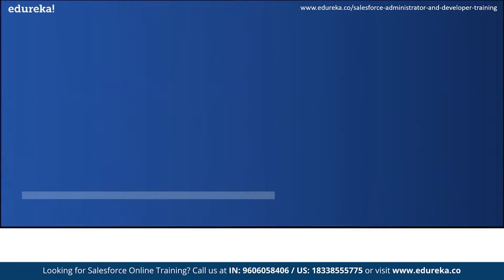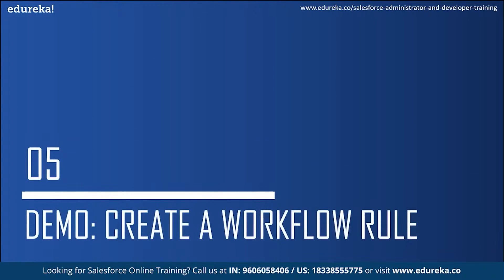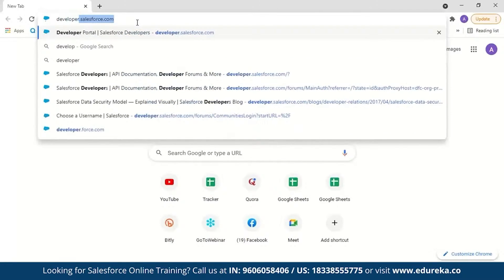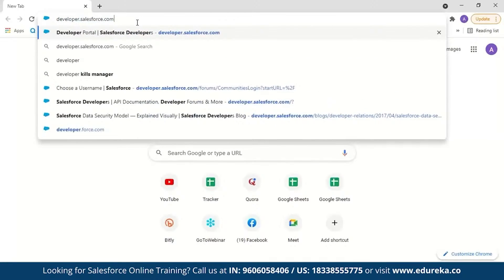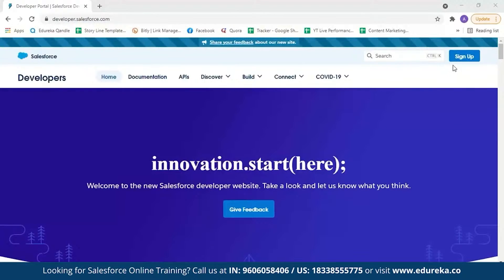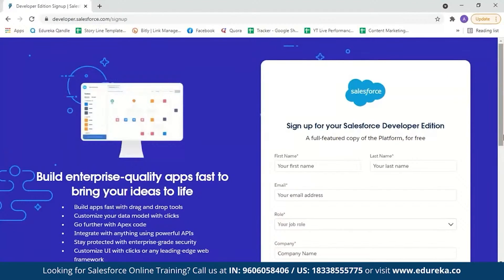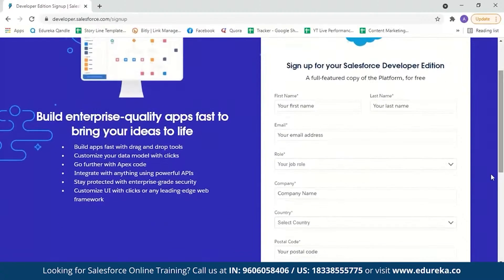Now let us move on to the final topic for today — the workflow demo. Let me log into my Salesforce account. Go to developer.salesforce.com and sign in. If you are new to Salesforce and haven't created your account yet, it is very simple — enter your first name, last name, email ID, job role, company name, country, postal ID, and set a username. After you click 'Sign me up,' you'll get a mail with a link and username; click the link to set your password and then log in.